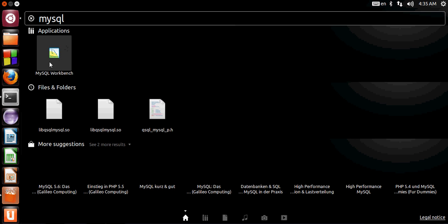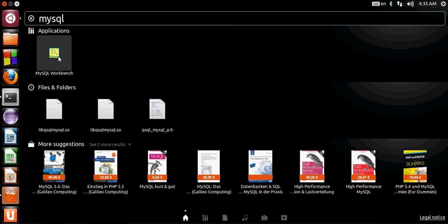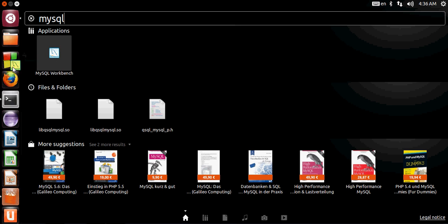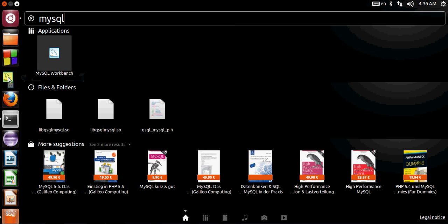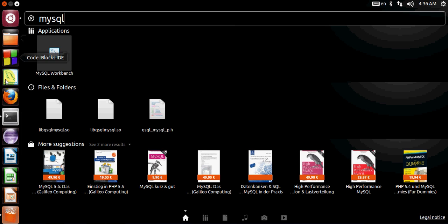If you want to use MySQL Workbench frequently, select it and drag and drop it into your dashboard.